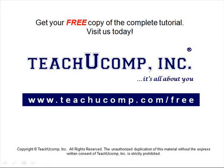Get your free copy of the complete tutorial at www.teachucomp.com forward slash free.